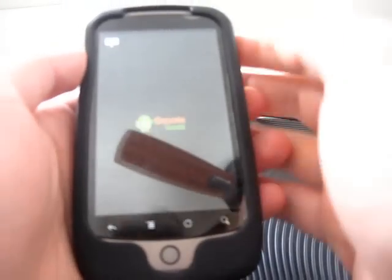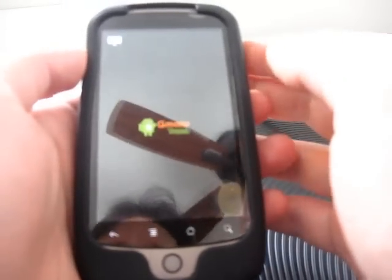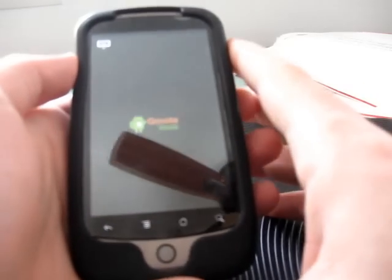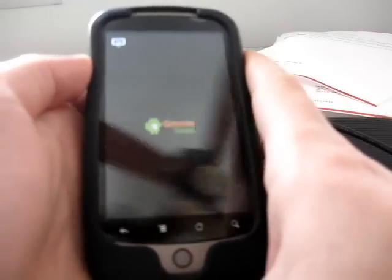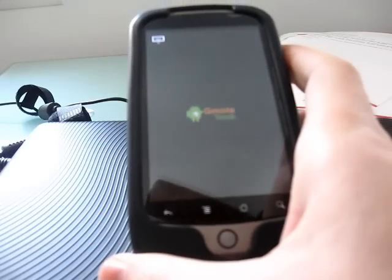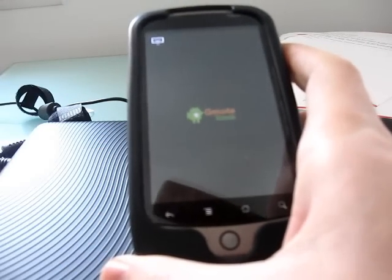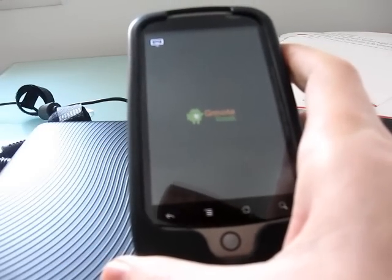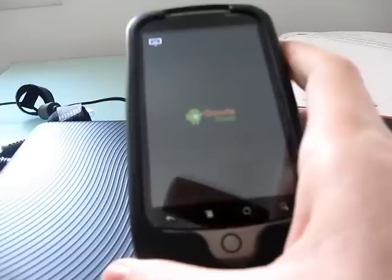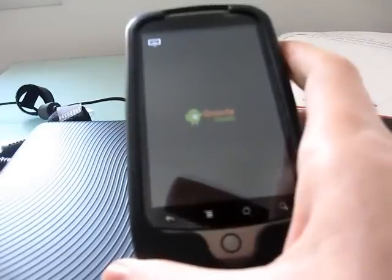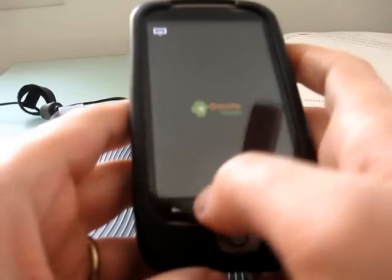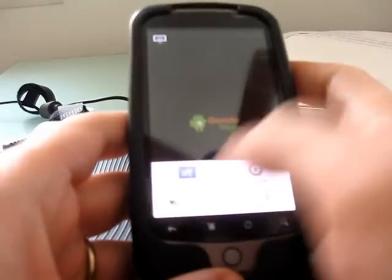In order to use Gmote, you just install the application—it's a free application available in the Android market on your Android device—and then you also want to install a server on your computer. There's servers available for Mac, Windows, and Linux. And once you do that, you can do a couple of different things.